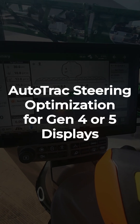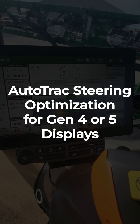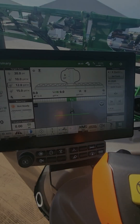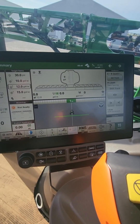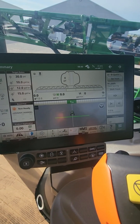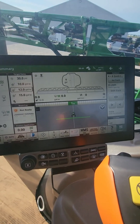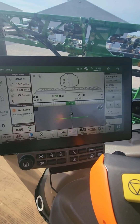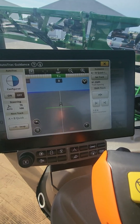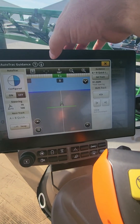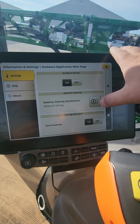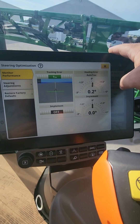This is Robert with Hudson John Deere. I wanted to go over some Auto-Track Steering Optimization settings today. This is going to be the same for a Gen 4 or a Gen 5 screen. There are two ways to get in. First, Guidance down here in your shortcut bar — hit Advanced Options up here at the top — and that gets you to Auto-Track Steering Optimization.